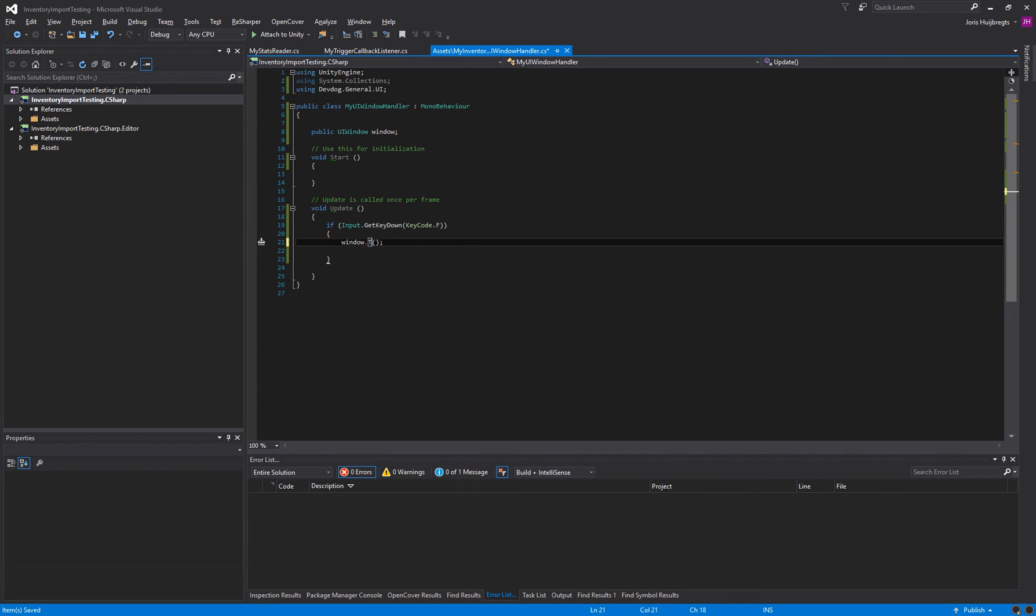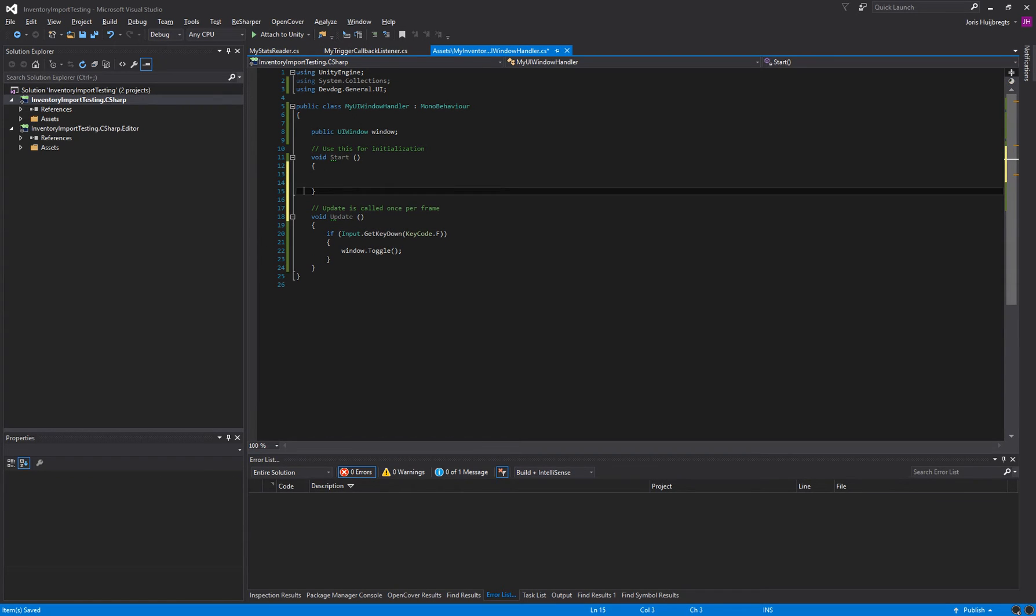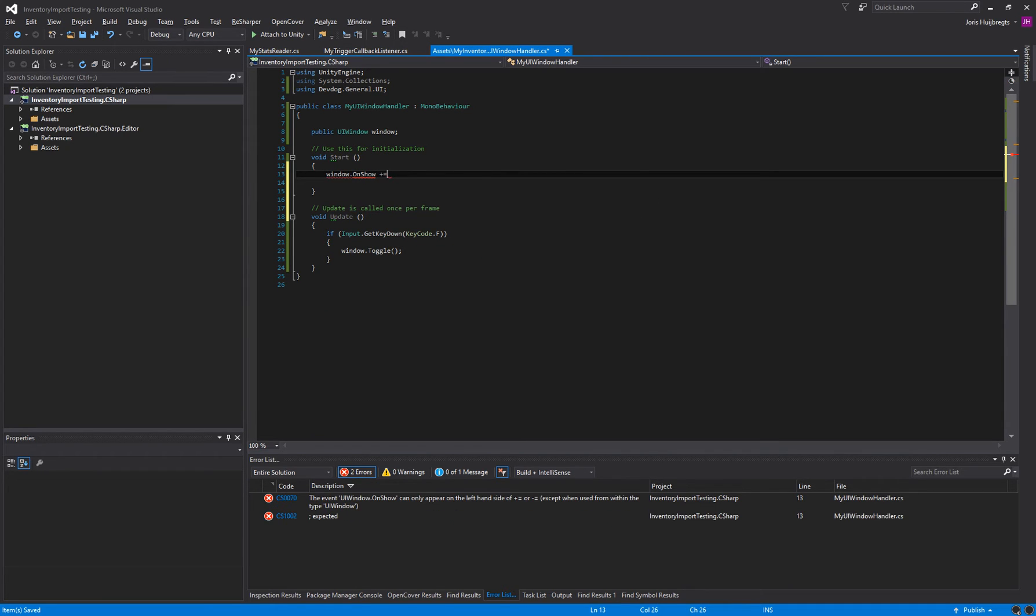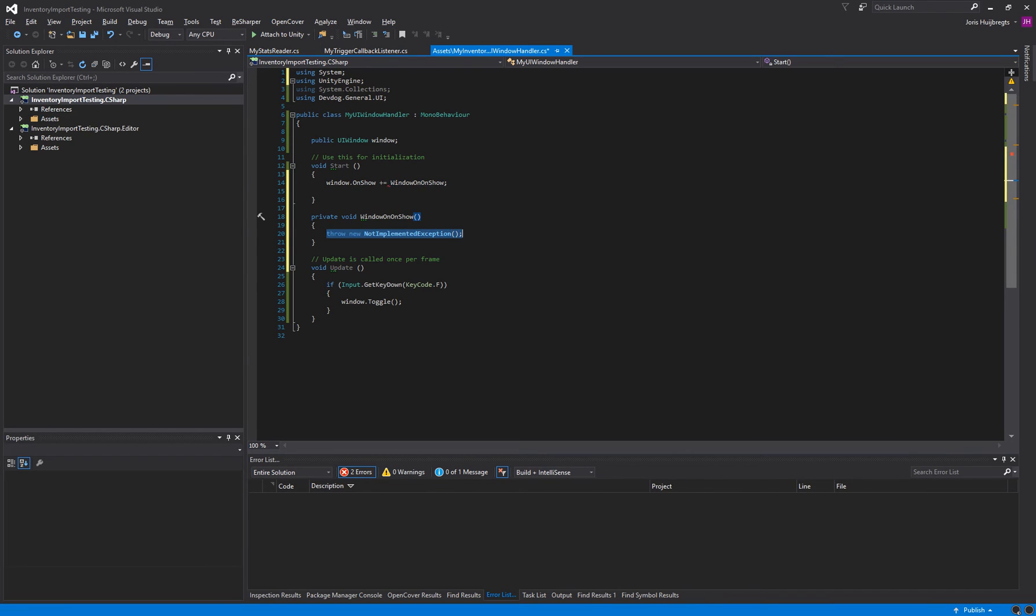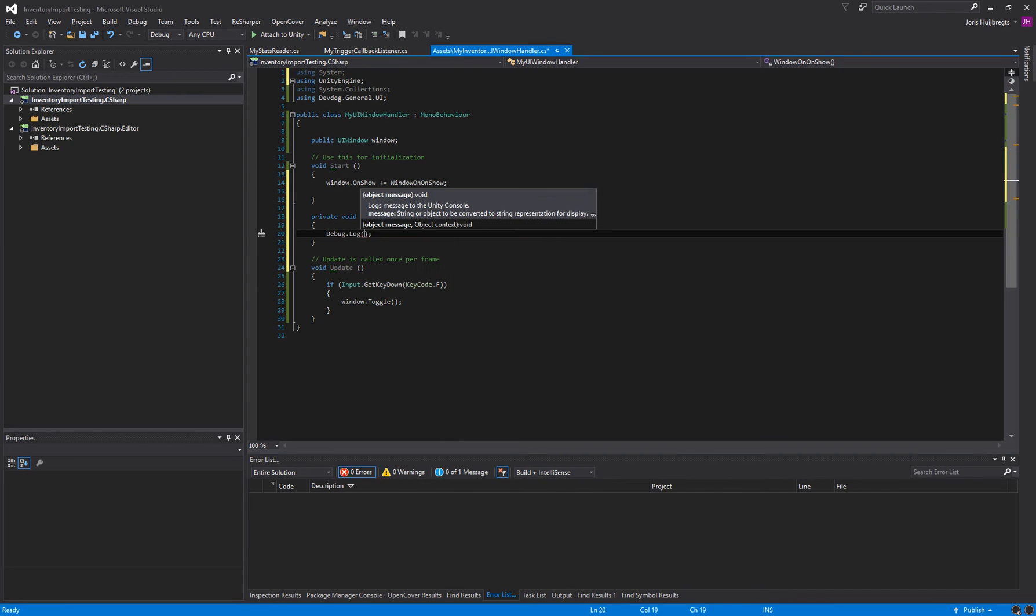We can also toggle the window, which will show it if it's hidden and hide it if it's visible. In addition to that, we can listen to events. So we can say window.onShow, create a new method and we'll just do some debug.log window is shown.